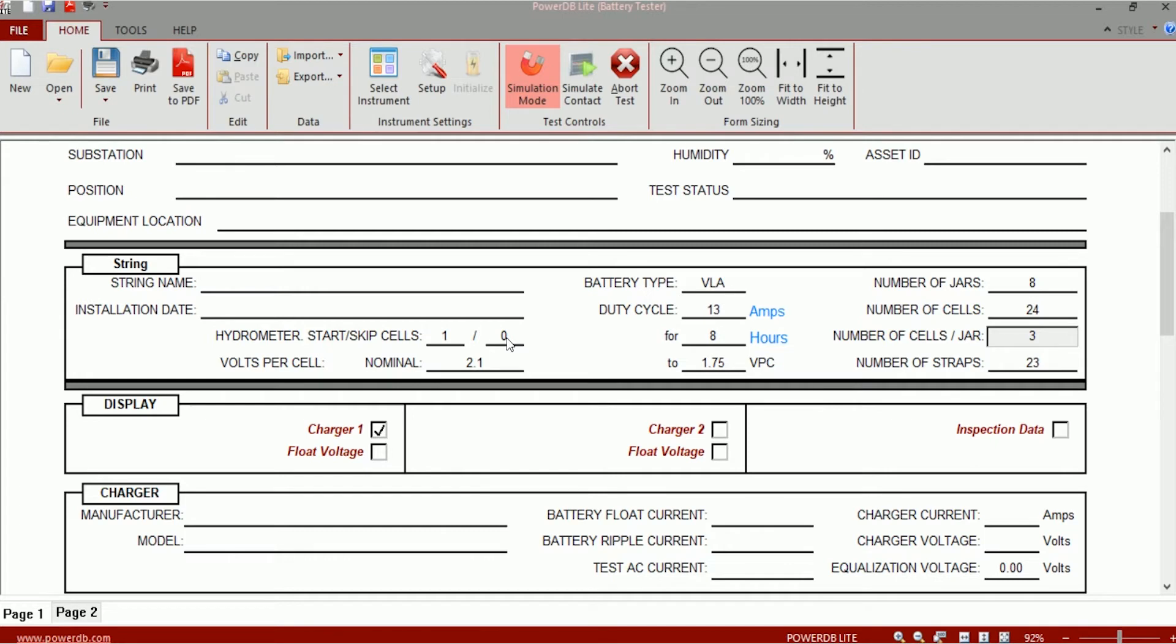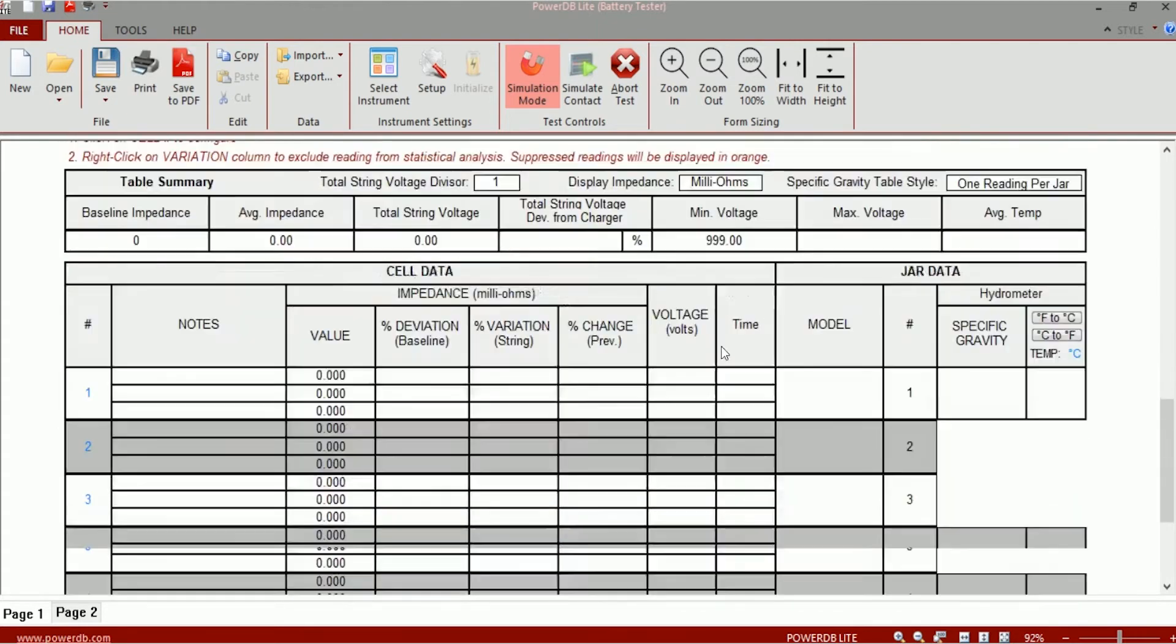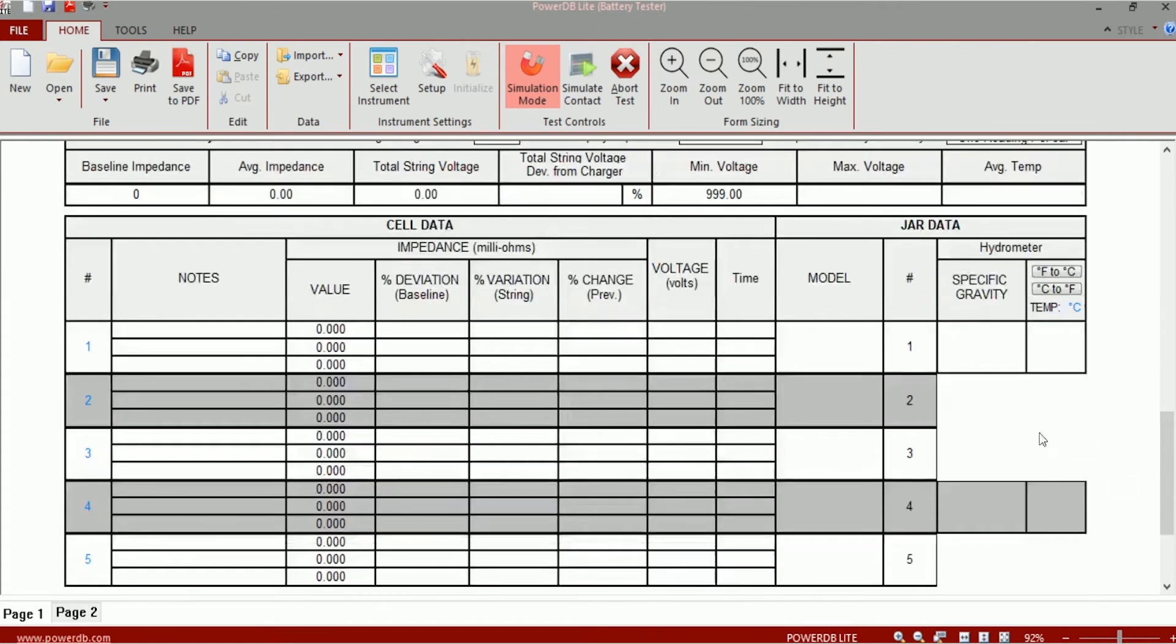For example, if you're planning on taking specific gravity measurement on one cell and then skipping the next two, and then taking the specific gravity measurement on the fourth cell, skipping two more cells and then moving on to the seventh cell, and so on, then you can say start cell is one, skip cells two.